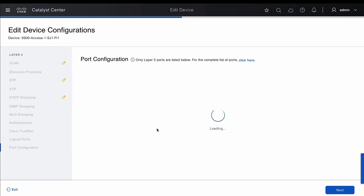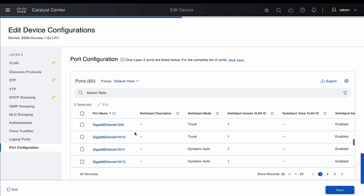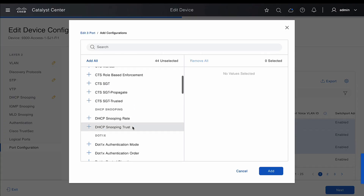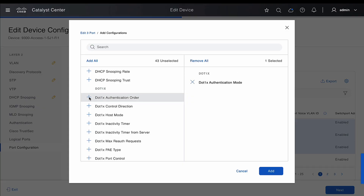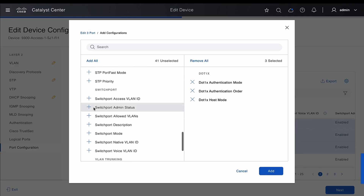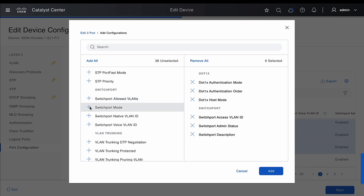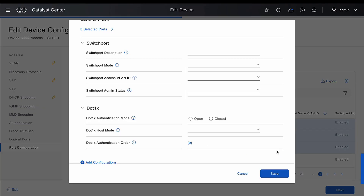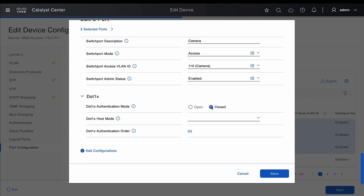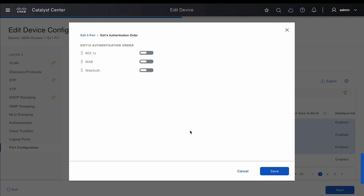We can also add port-related configuration. Go to port configuration, select the desired port — we can select one or multiple ports — then go to Edit and start adding the configuration. Select the protocol you want under the port, for example dot1x, along with switch port related configurations. Add the switch port mode description, search for the VLAN we just created from the list and select it, set the admin status to enabled, configure the dot1x authentication mode, host mode, and select the authentication order and protocol — we can change the order by dragging and dropping. Once selected, save the settings.